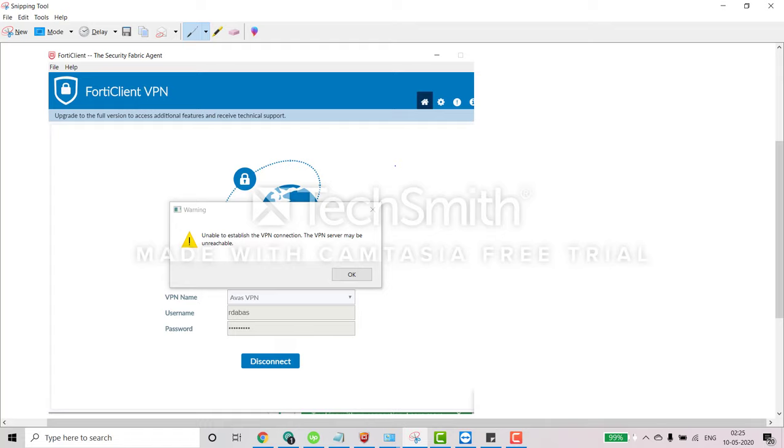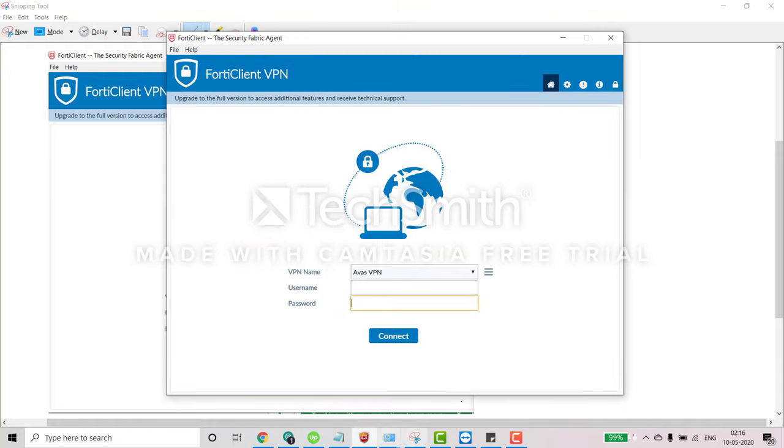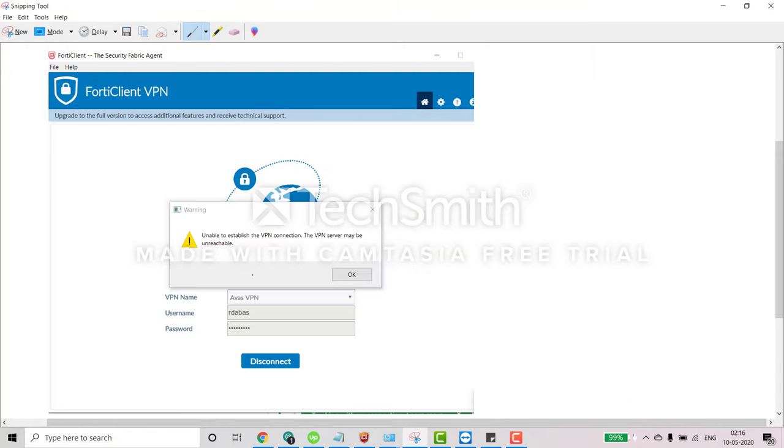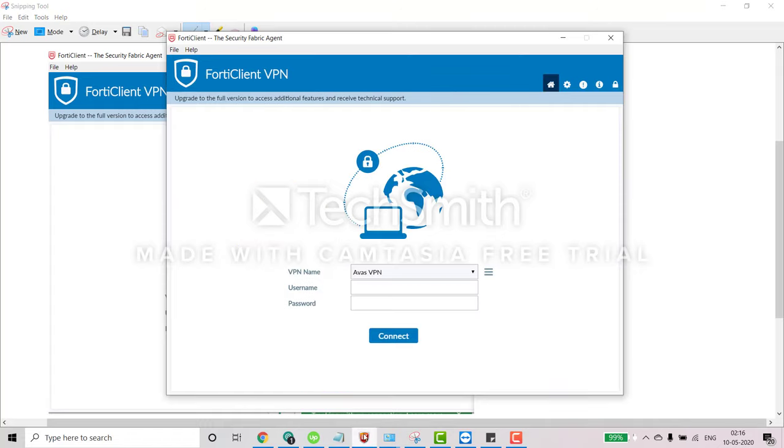Let's see further here. Suppose if you're entering username and password and if you get this error message unable to connect, so we have some troubleshooting steps which we can follow right now.